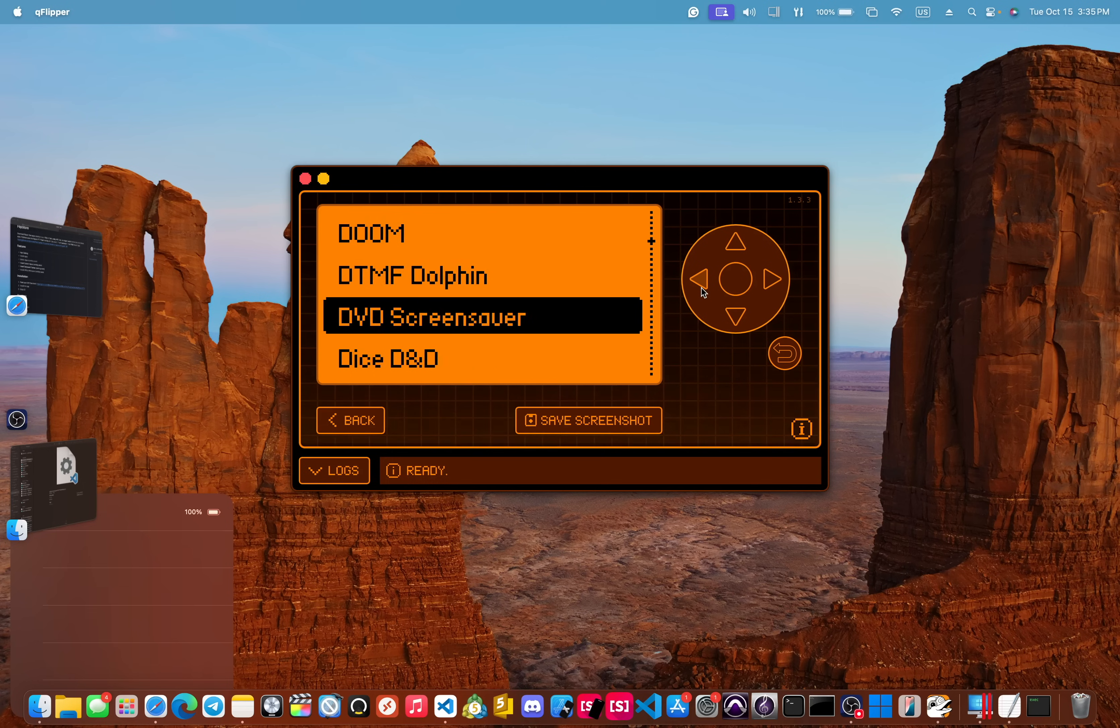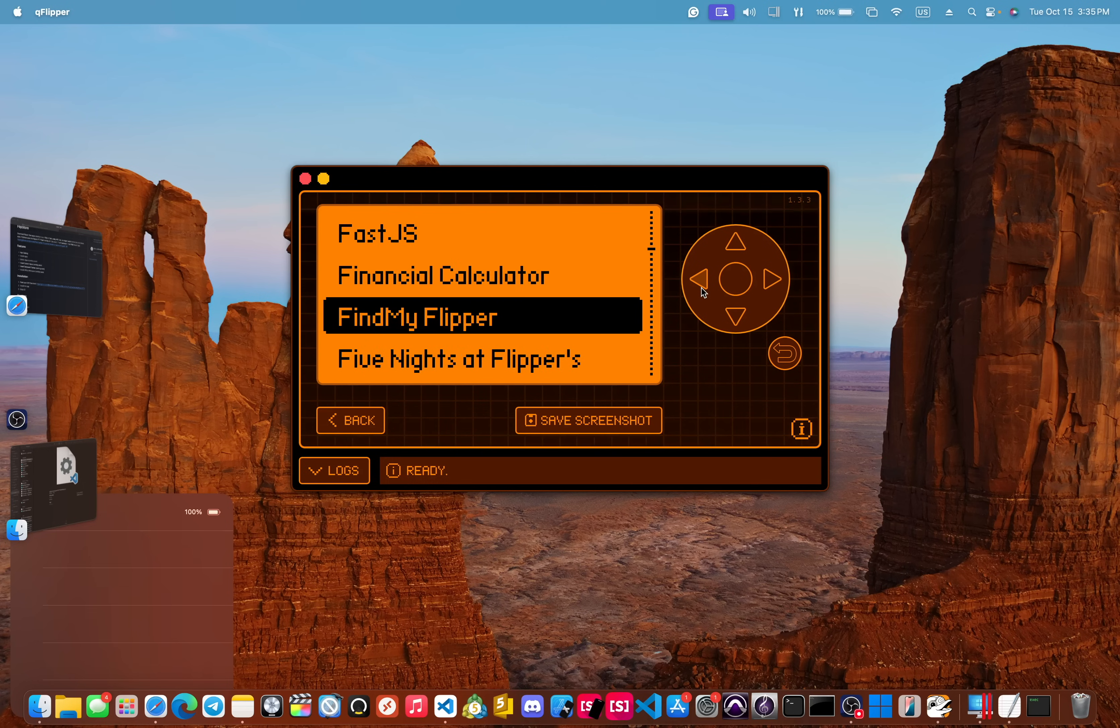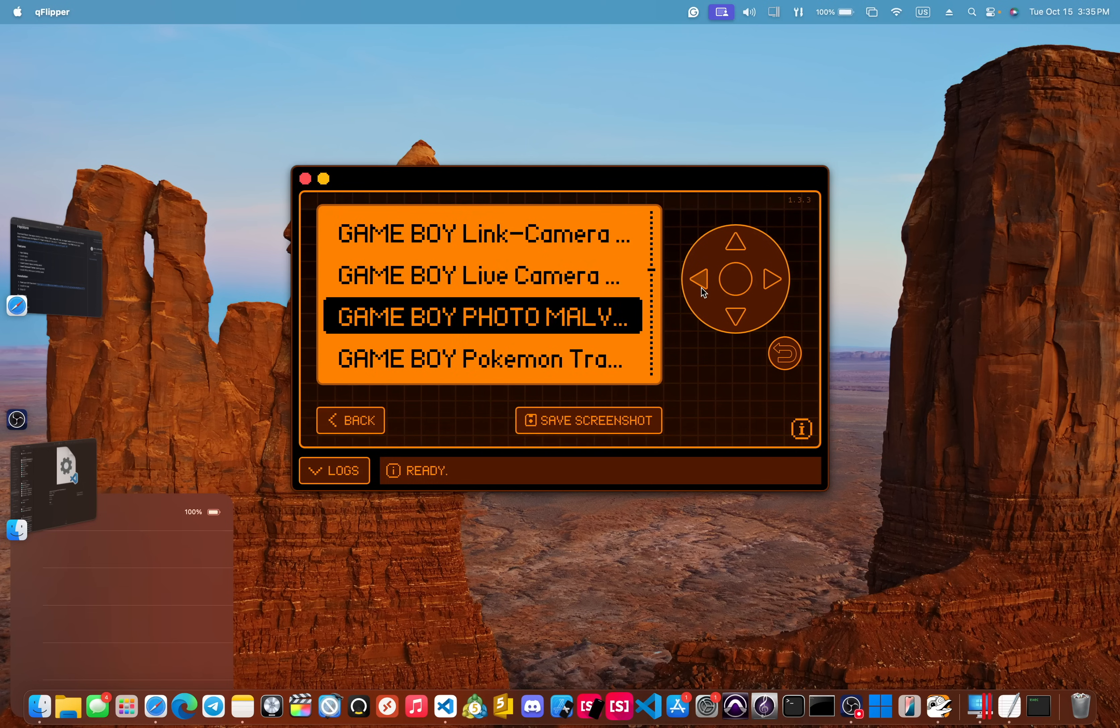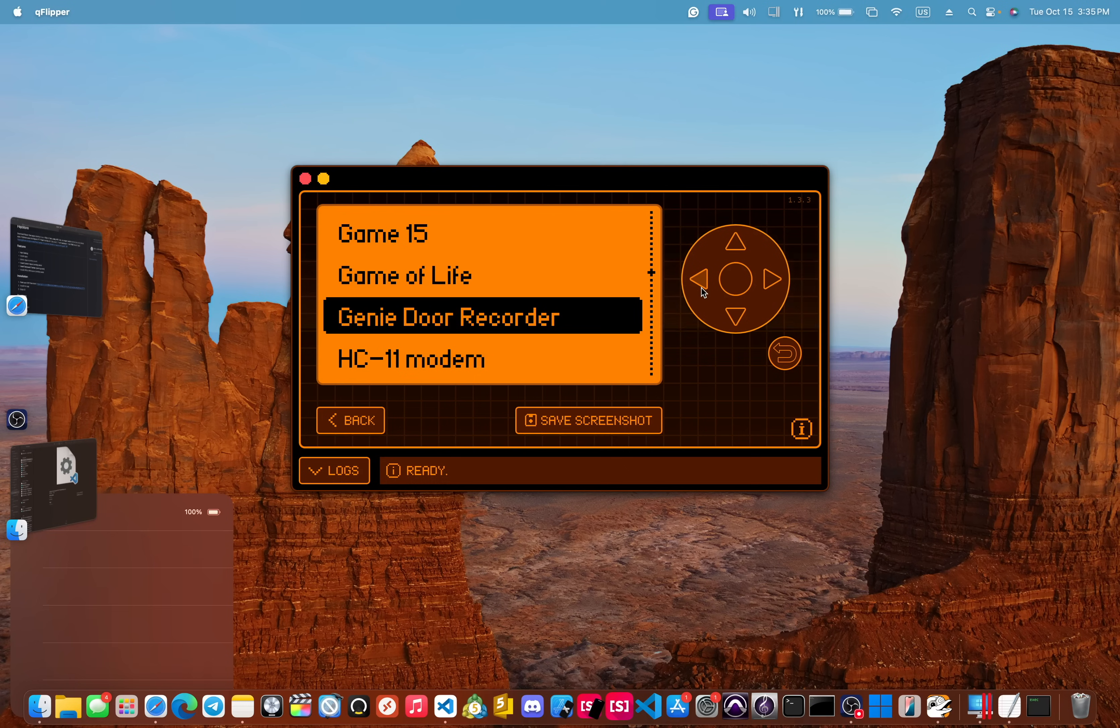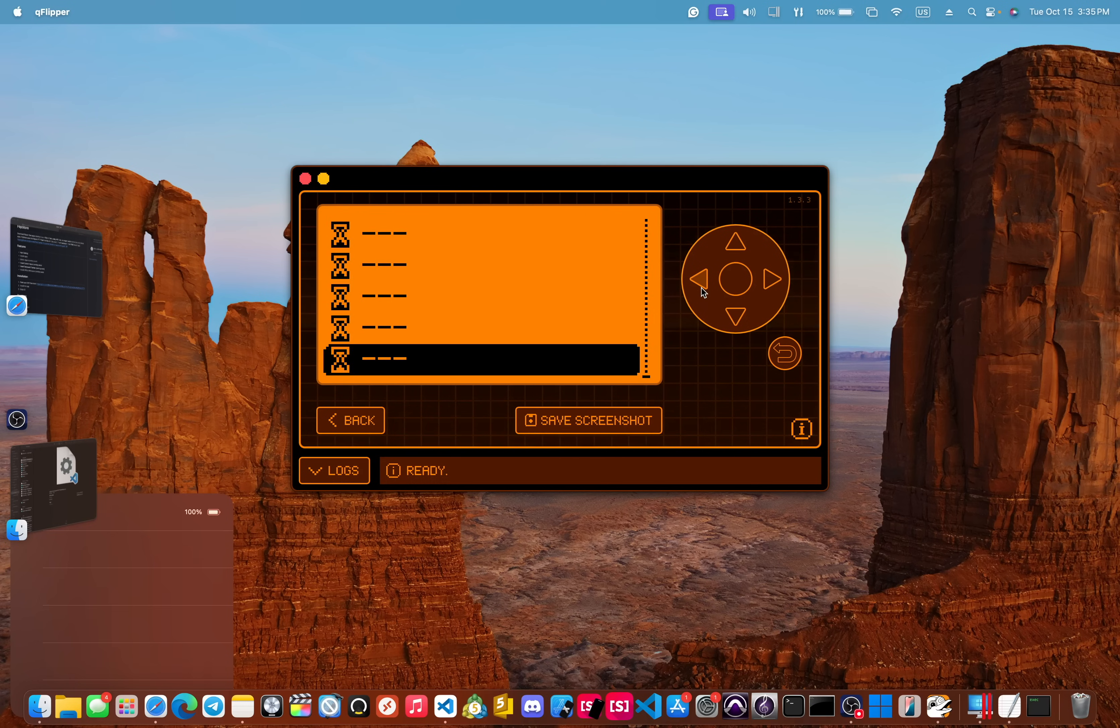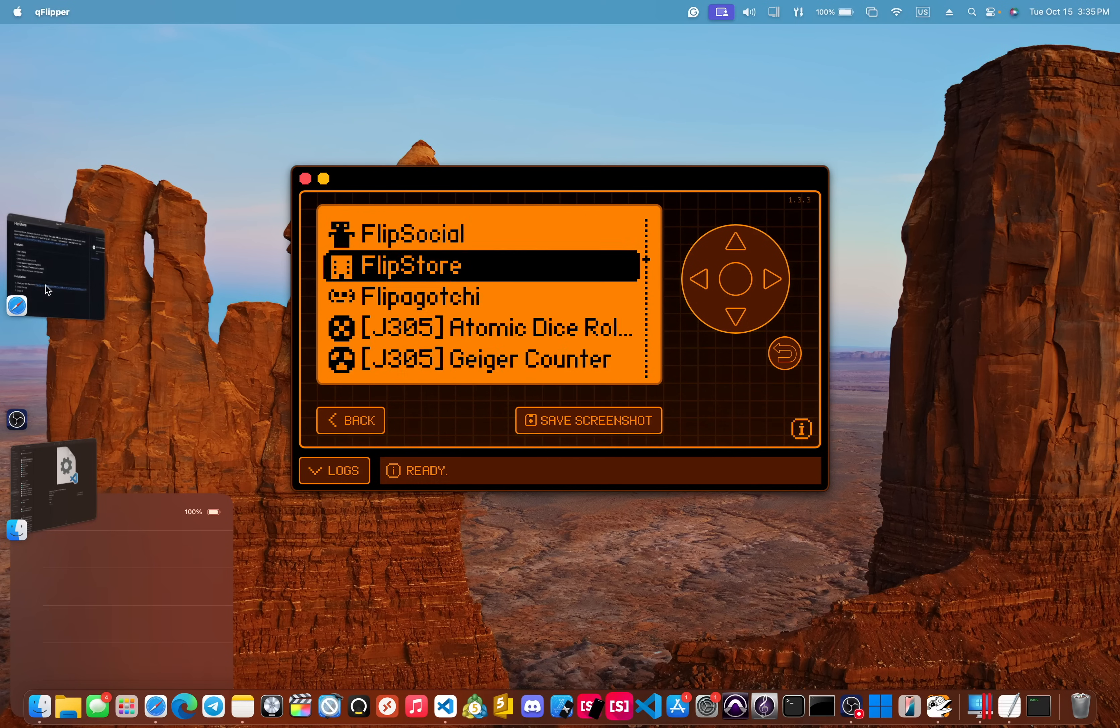or any of the apps from the official app store. And even as there are more and more apps added, you'll be able to go and download all of the apps from the app store. Again, we're not going to go too much into this. I'll have another video going over this in detail. So that's the Flip Store.